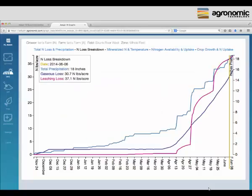The tool provides graphs of output — in this case, we're looking at leaching losses over time, gaseous losses from denitrification, and precipitation. You can get a graphical sense of what's happening in the field or zone that you're interested in.